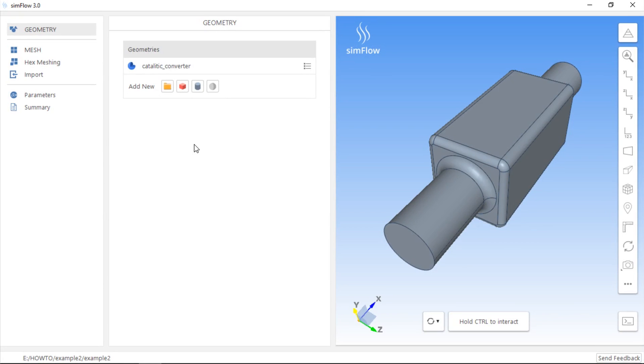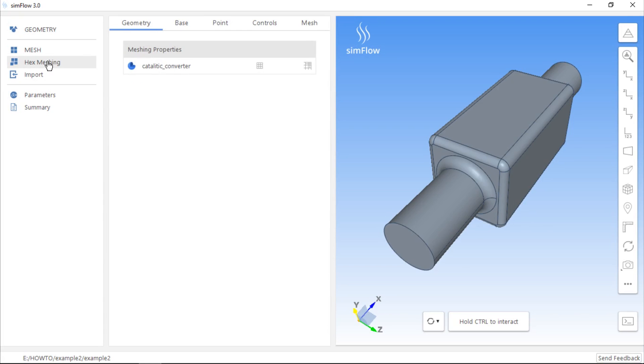If we have imported a geometry to SimFlow and want to create mesh, we should go to the Hex Meshing panel and select the geometry as Meshable by clicking the Mesh Geometry button.